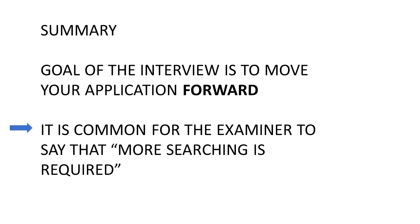And one final thing: if you are doing this yourself without the help of a patent professional, tell the examiner that you are a pro se inventor. That means that you are representing yourself with no patent attorney or agent helping you. In that situation, most examiners will take it a little slower and try to help you move the case forward.